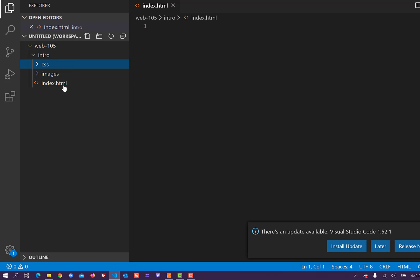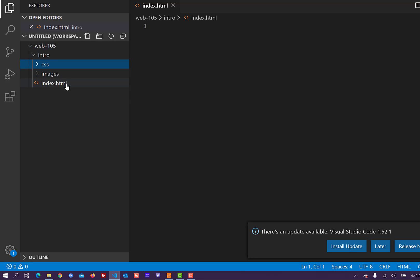OK. So you should have a Web 105 folder, intro, CSS, images, and index.html.